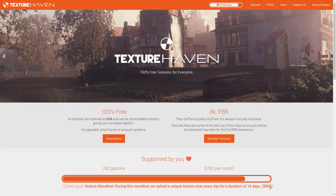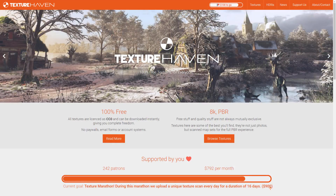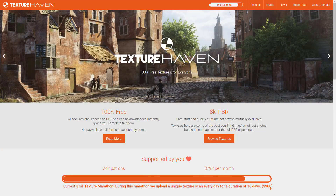Texture Haven is supported by Patreon. The quality can go very, very high, and this is also a PBR-based site as well — a great place to start when you're looking. And if you want to back them up, this is a Patreon-supported project.